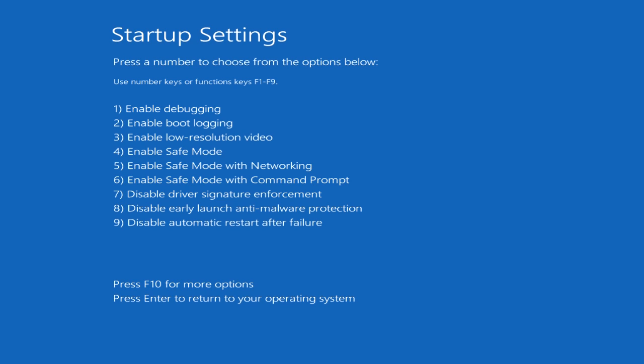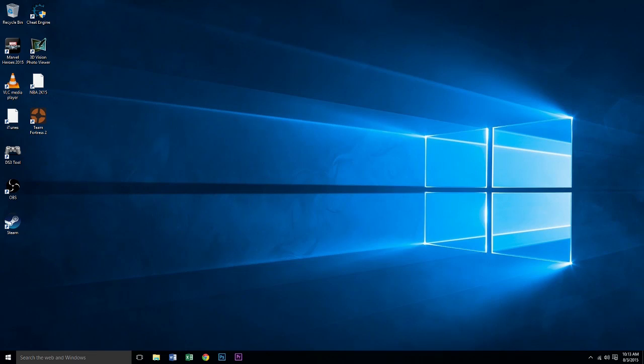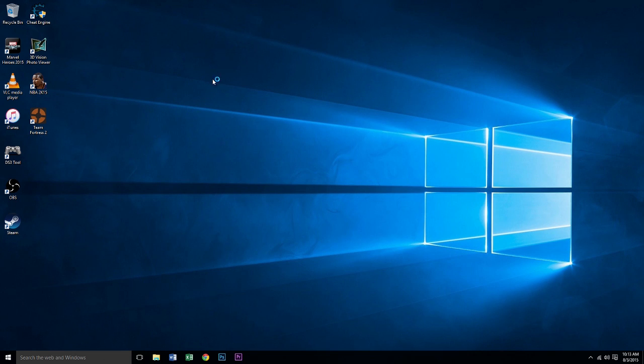What we're going to do is disable Driver Signature Enforcement, which is option 7. You can either press the number on your keyboard or the function key. I'm going to press the function key, which is F7. Select disable signature enforcement and you're good to go.